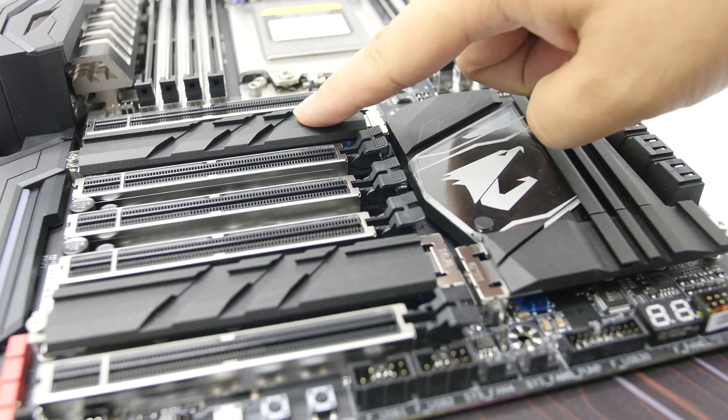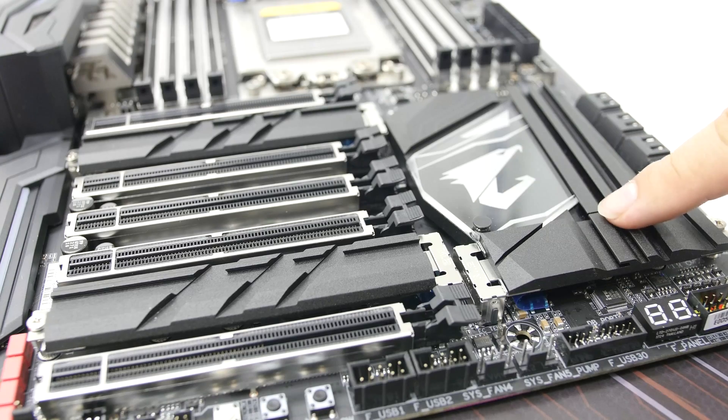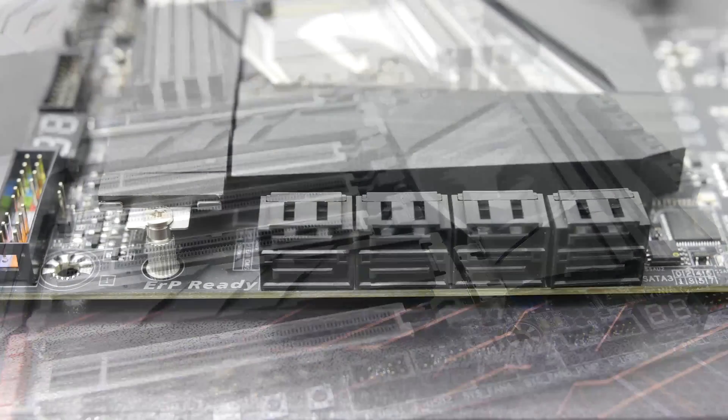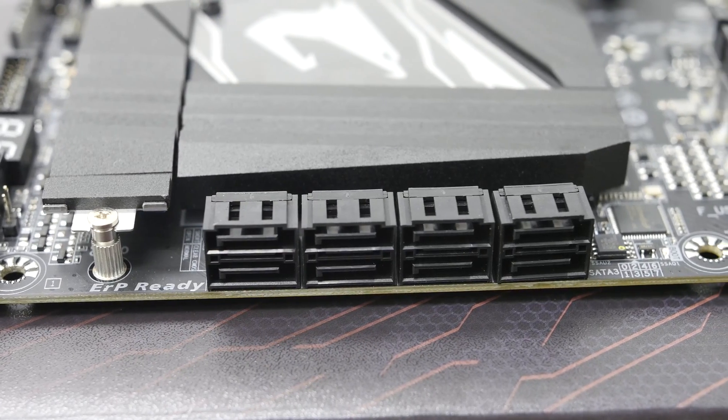For storage options, the Gaming 7 has 3 available M.2 slots with 8 SATA ports.